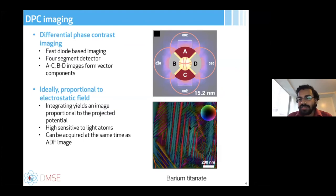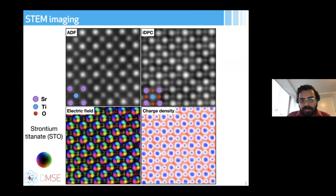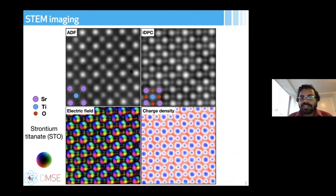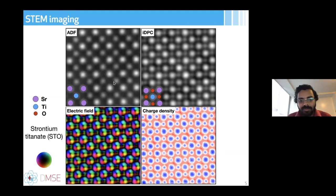Here is an example of barium titanate, where we can see at nanoscale the different domain structures. These detectors are sensitive to changes in polarity or the electric field inside materials. At the atomic scale, combining DPC with ADF imaging is very powerful: ADF gives Z-contrast but lacks oxygen contrast, while integrated DPC (IDPC) provides oxygen positions. We can use these detectors simultaneously to get information about both light and heavy elements.